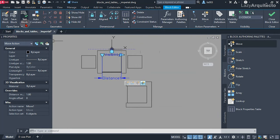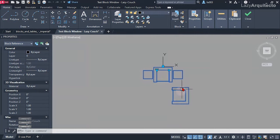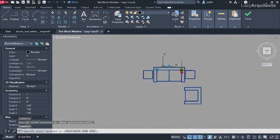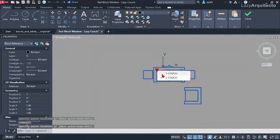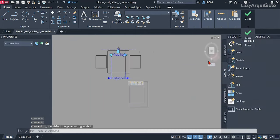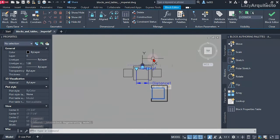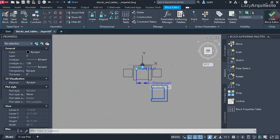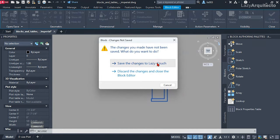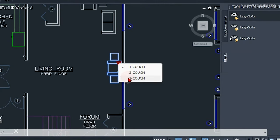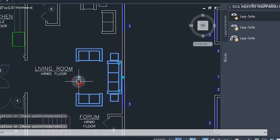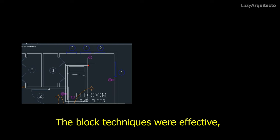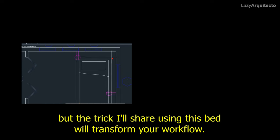Let's test the block: change to the two-couch option — yes, it's working nicely, keeping the correct position relative to the first couch. This dynamic block is ready. You can do the same procedure for the three-couch configuration. Once done, close the block editor and save the changes. The block techniques were effective, but there's a trick using a bed block that will transform your workflow.